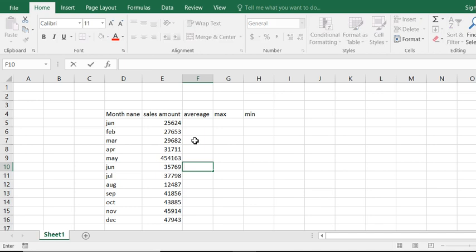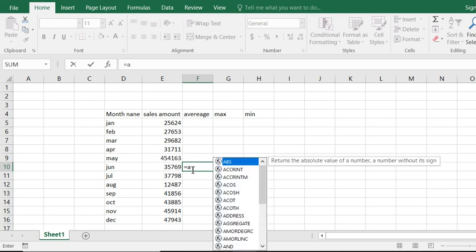At first go to sales and select the cell, and place equal. We want to average, so we go to average.